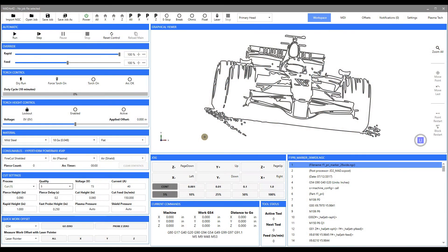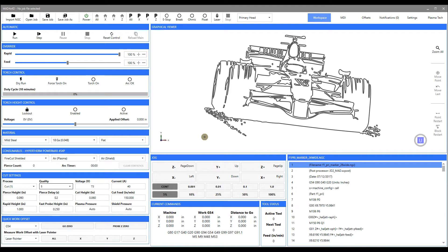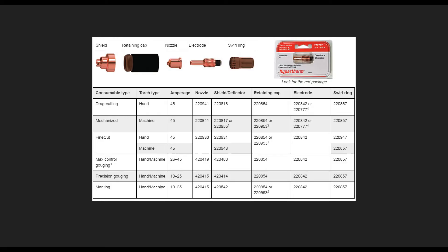Hi there, this is Bob Hughes with JD Squared, and what I want to show you in this video is the definitions of consumable groups and their associated cutting tables. Now, a consumable group—let's bring up this little picture here—a consumable group is the individual parts that are necessary to be installed into your torch.